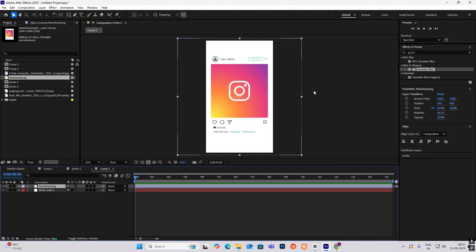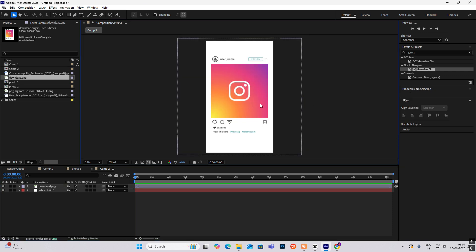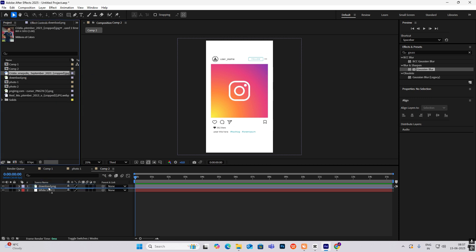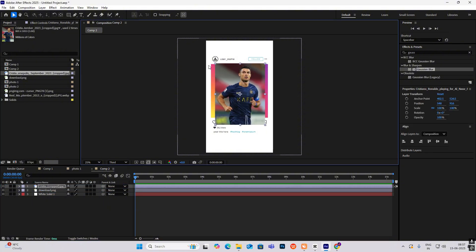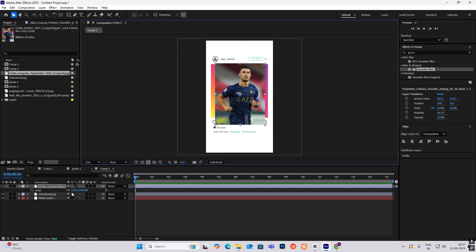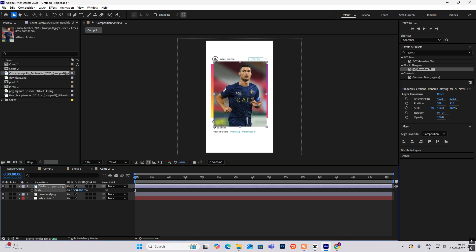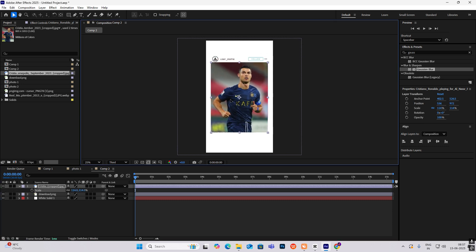This asset I got from Google, and everything will be in the description in the asset folder so you can follow along. Basically what we have to do is put pictures inside this for the post. I have taken Ronaldo's photo and we are going to put it inside, so I'll hit scale to make it big.